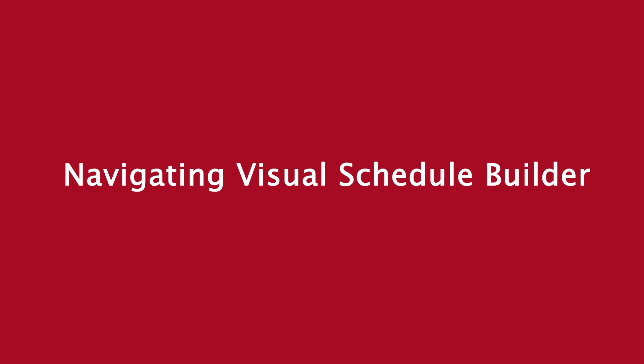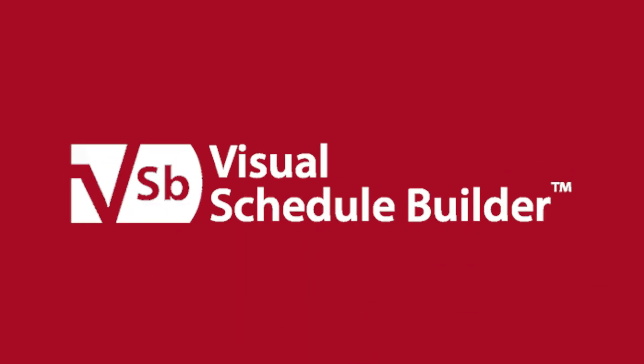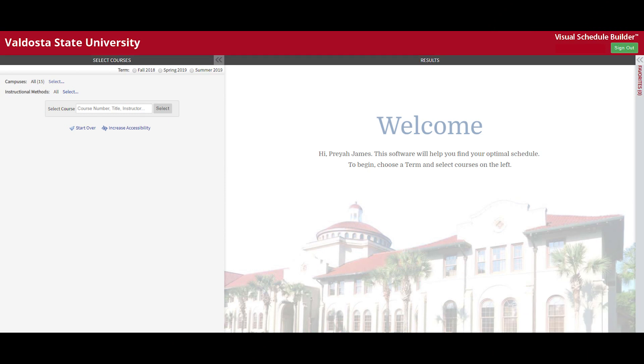This video will introduce you to the Visual Schedule Builder and demonstrate how to navigate the program. Visual Schedule Builder, or VSB, is a tool used to aid in advising and making the registration process more seamless. VSB helps students efficiently navigate the complex and often frustrating schedule planning and registration process by allowing you to graphically view schedule options based on your personal and academic needs.